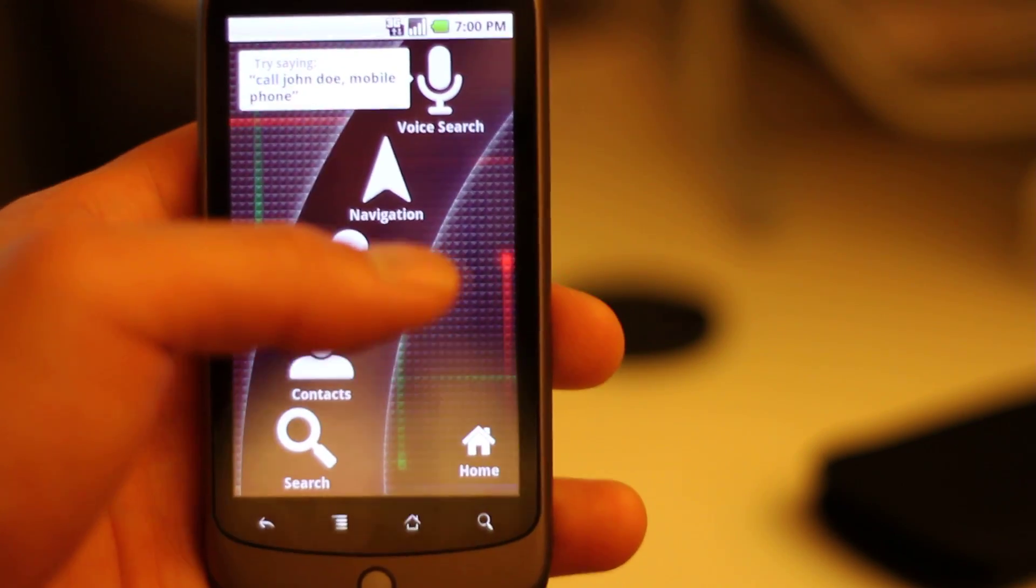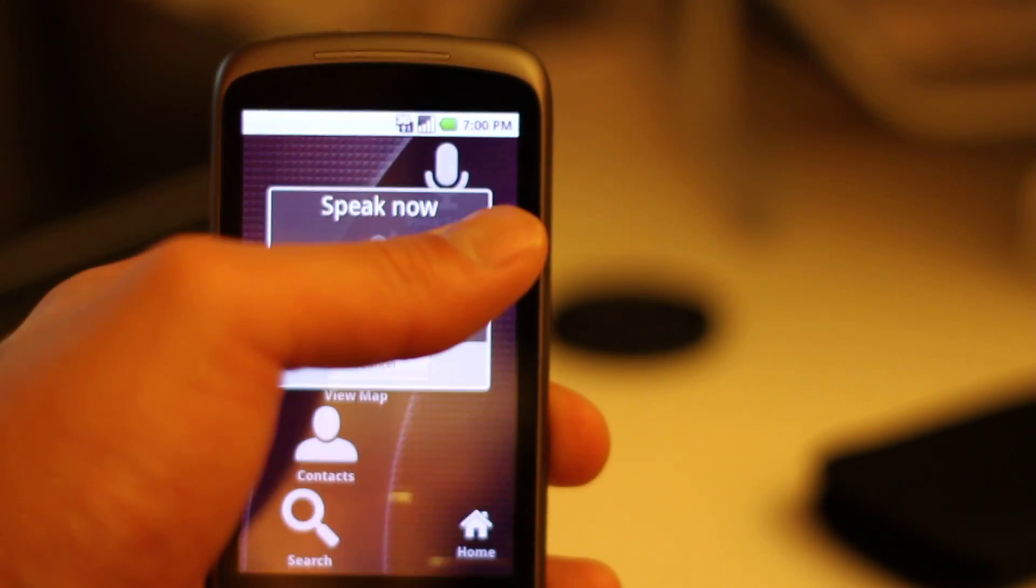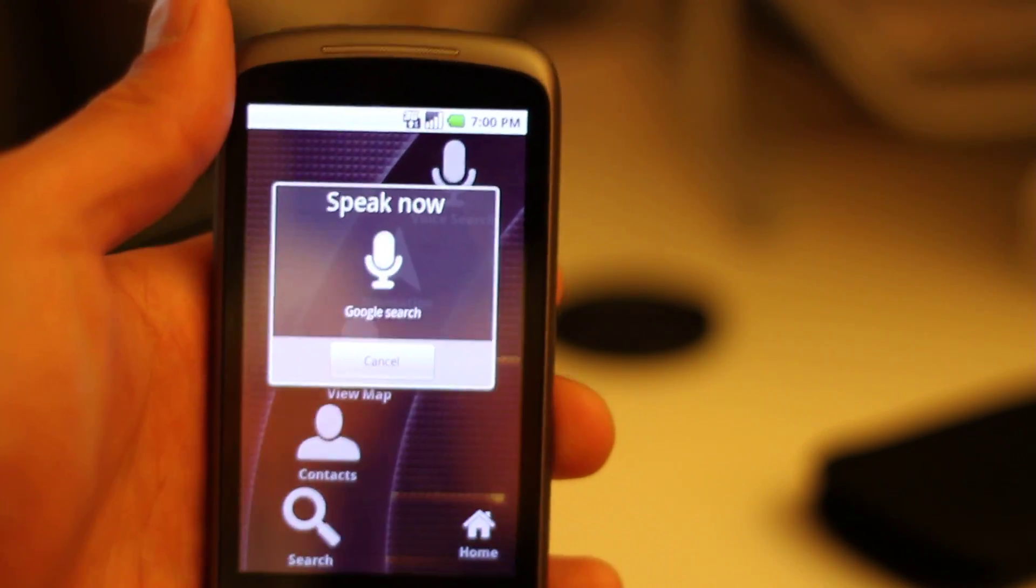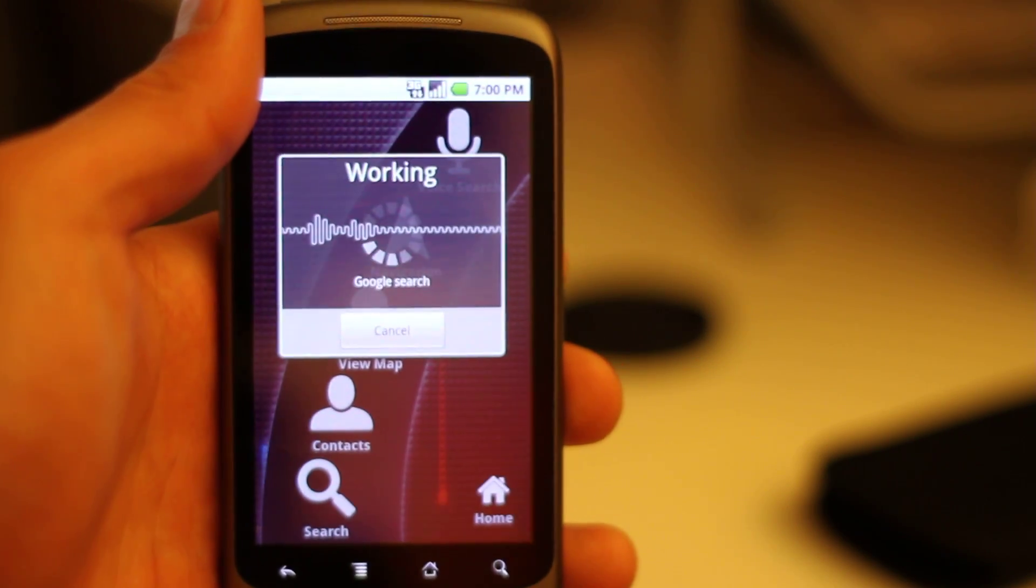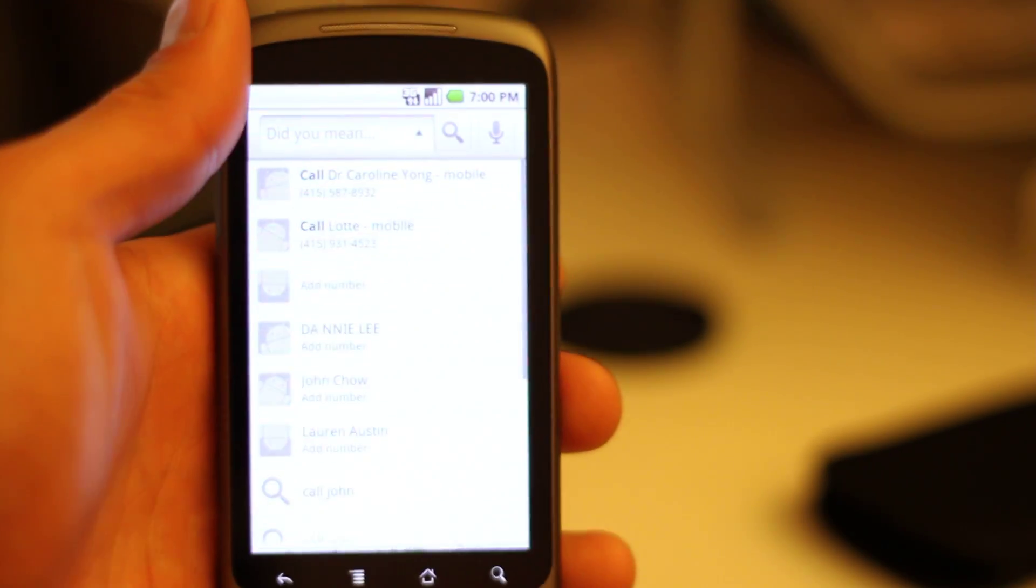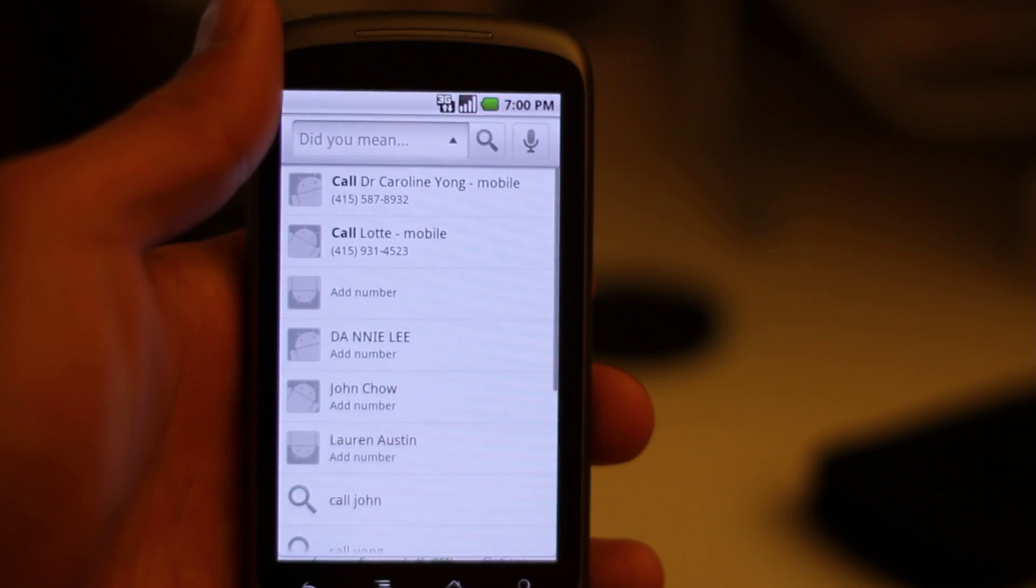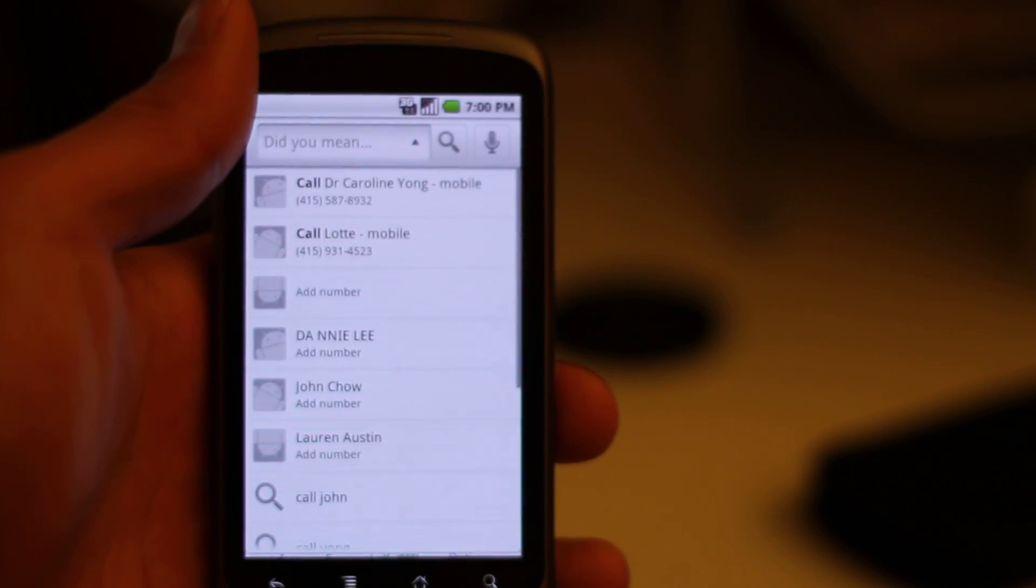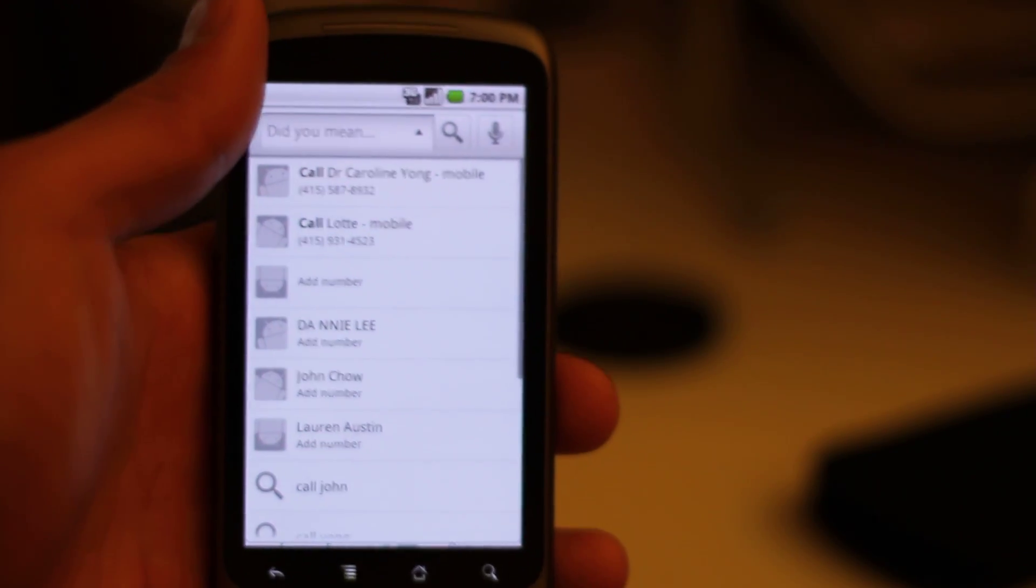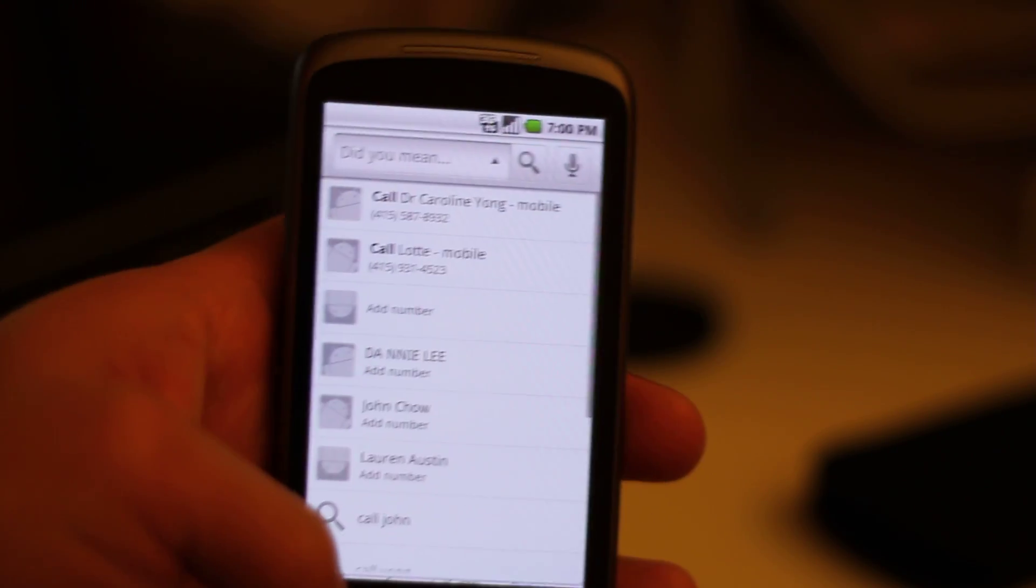Oh there we go. You can do something like call John. I don't know if there's any Johns. So I don't actually have any Johns in my address book. That's why.